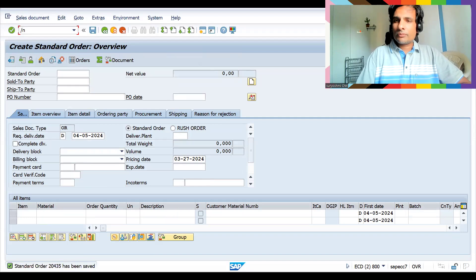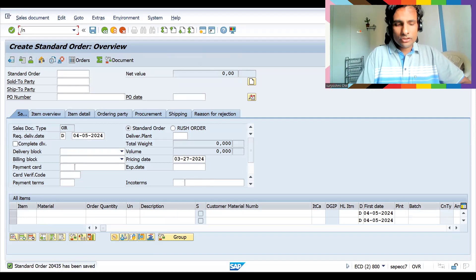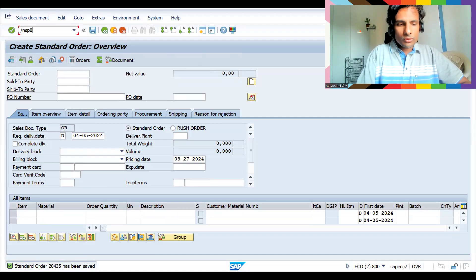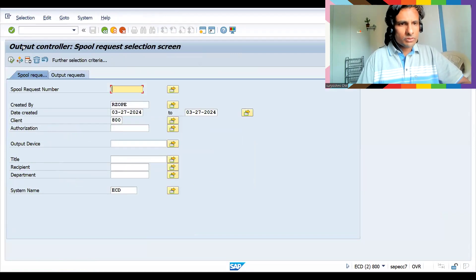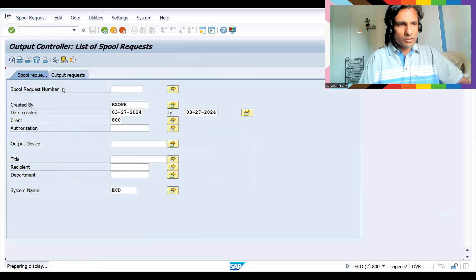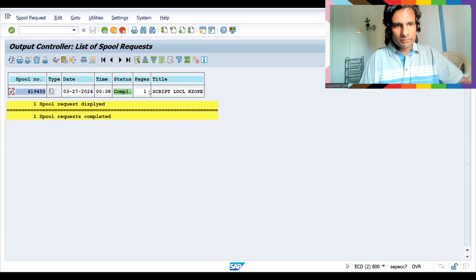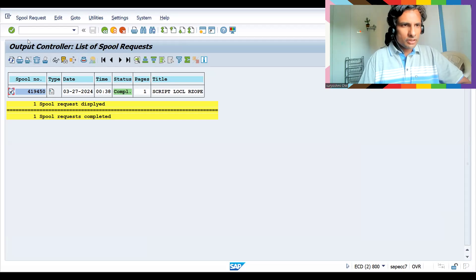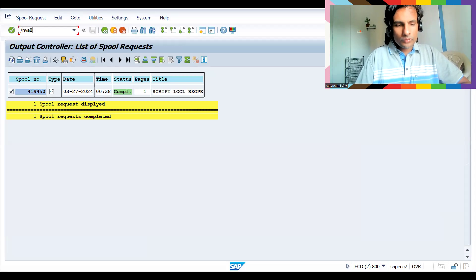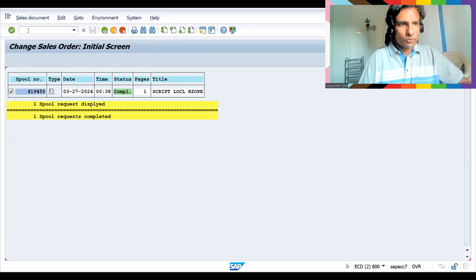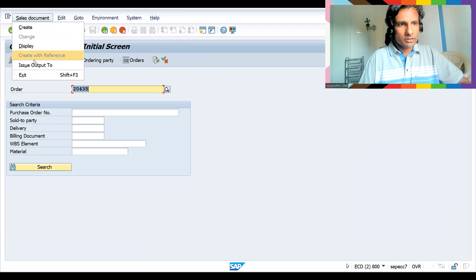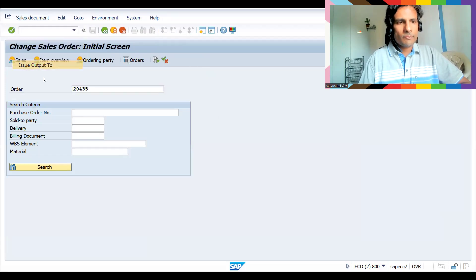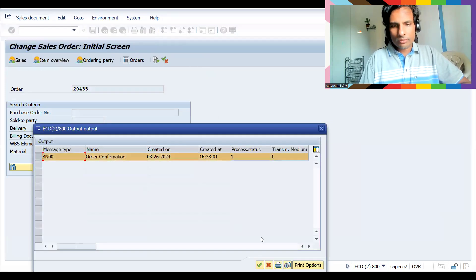So let's go to SP01. Now currently I have triggered this output. This is completed, that means with one paste it is triggered. Let's go to VA02. Let's try to check the output for this.